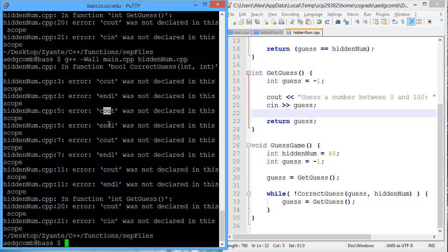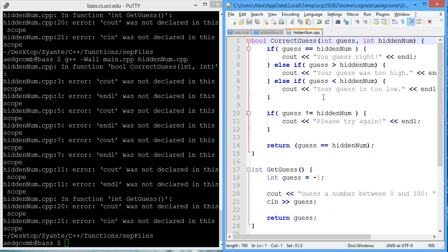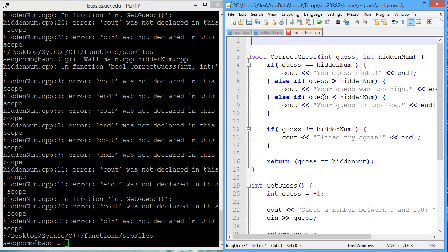What's forgotten is we need to include inside of this .cpp is Iostream. Now once we compile again, we still have these errors because we don't have the using namespace std.